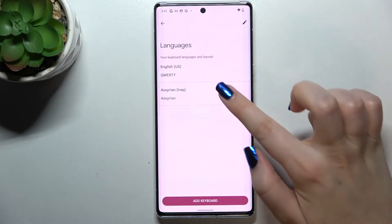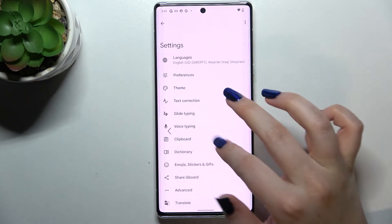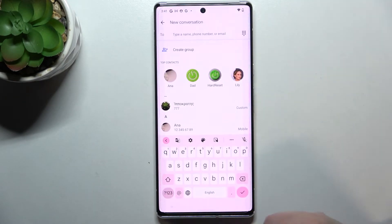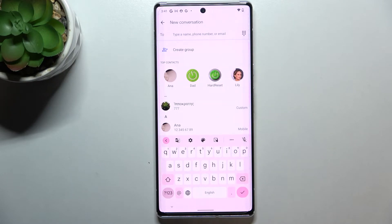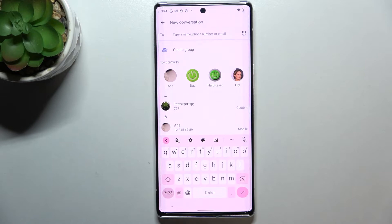So let's tap on Done. Assyrian has been immediately applied to this list, so we can go back to the keyboard and check. We've got two differences — I didn't mention this at the very beginning of the video, but no worries. First of all, let's take a look at the spacebar.